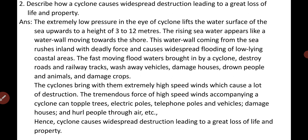The second way — by producing extremely high speed winds: cyclones bring with them extremely high speed winds which can cause a lot of destruction. The tremendous force of these high speed winds accompanying a cyclone can topple trees, damage electric poles, telephone poles, and vehicles, damage houses, and hurl people through the air, causing a great loss of life and property.